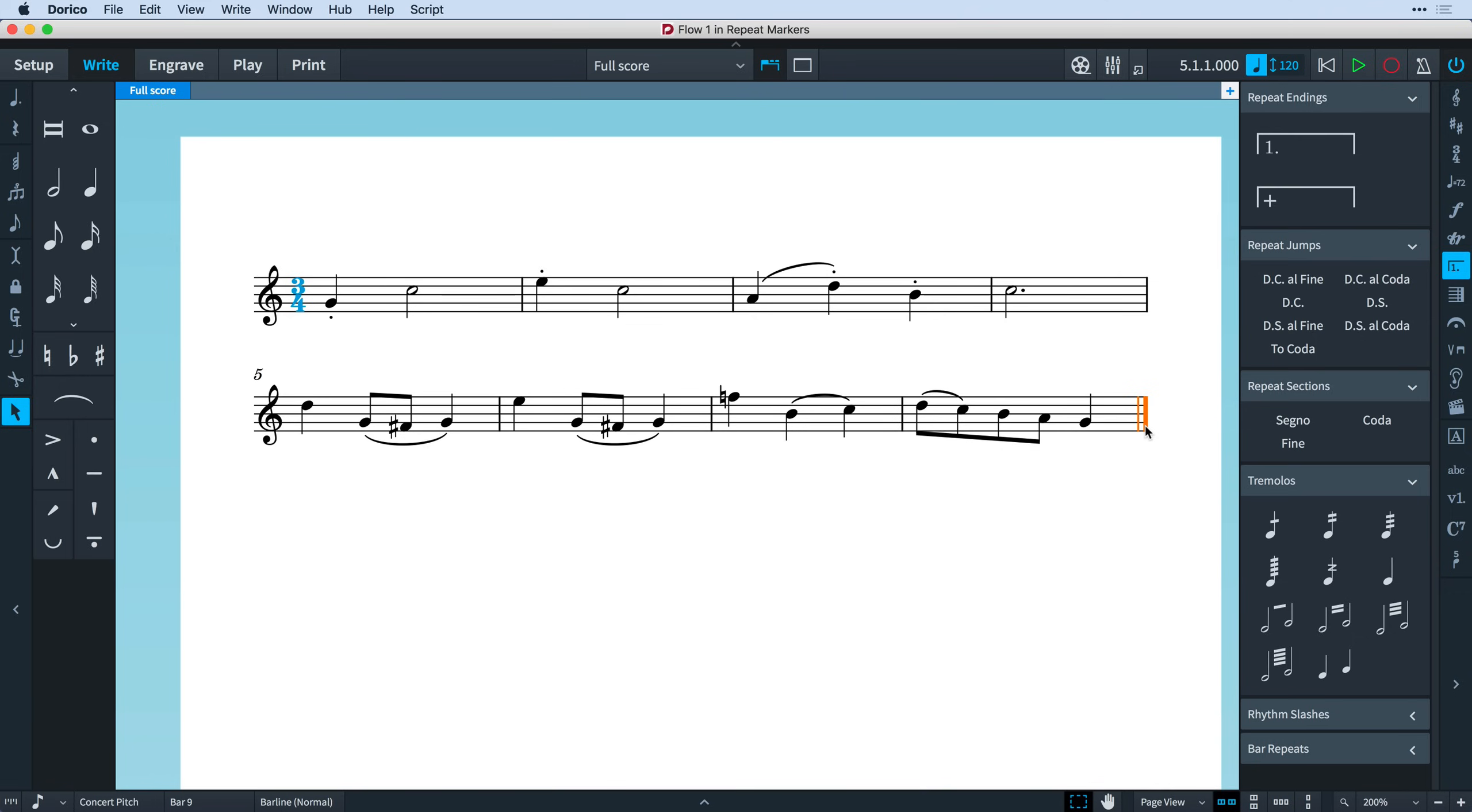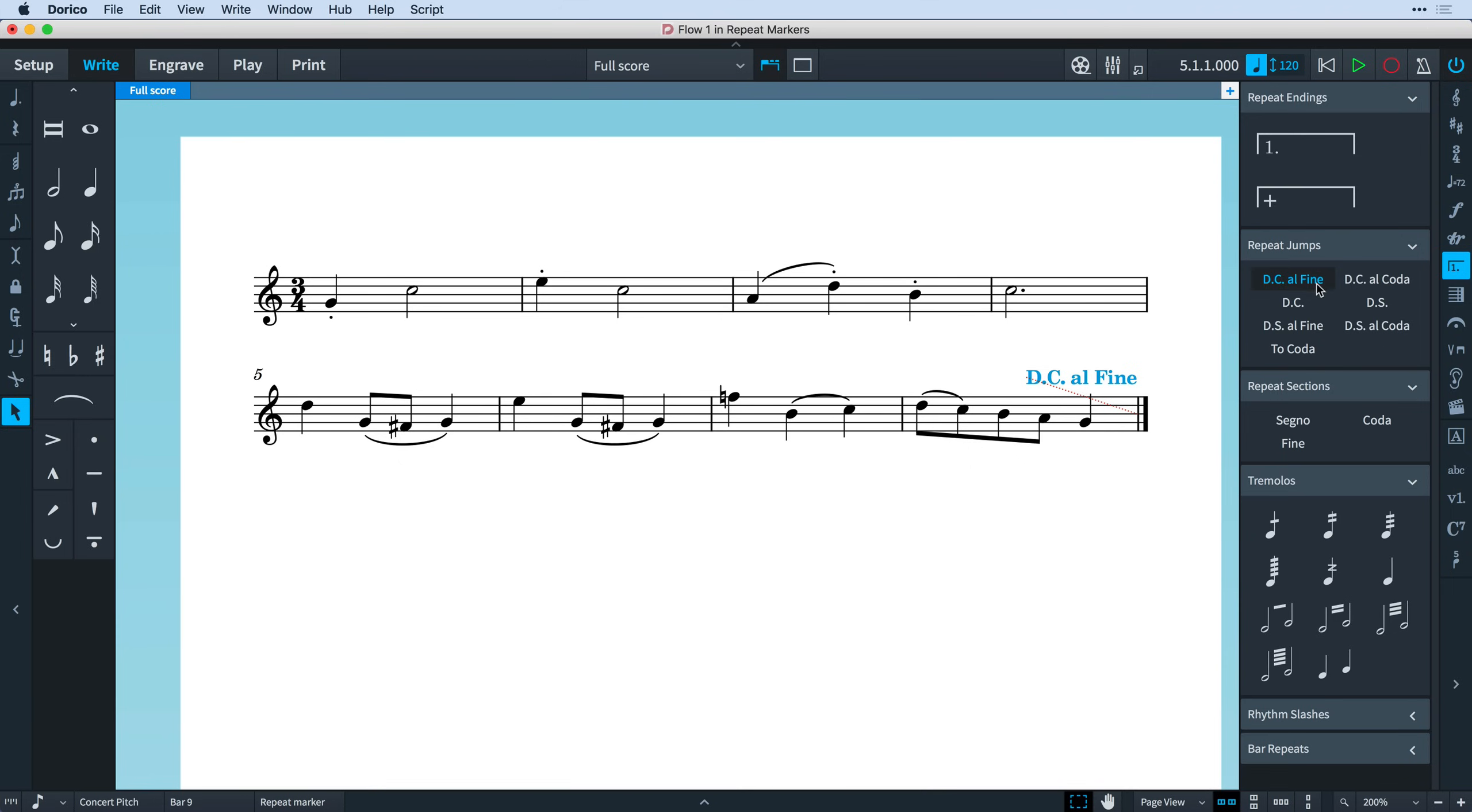Now I can click the relevant button in the repeat jumps section. I could choose DC to instruct the performer to play again from the beginning. However, because I would like just the first four bars to be repeated, I will instead use a DC al Fine. Then I can select the barline at the end of bar four and choose Fine from the repeat sections.